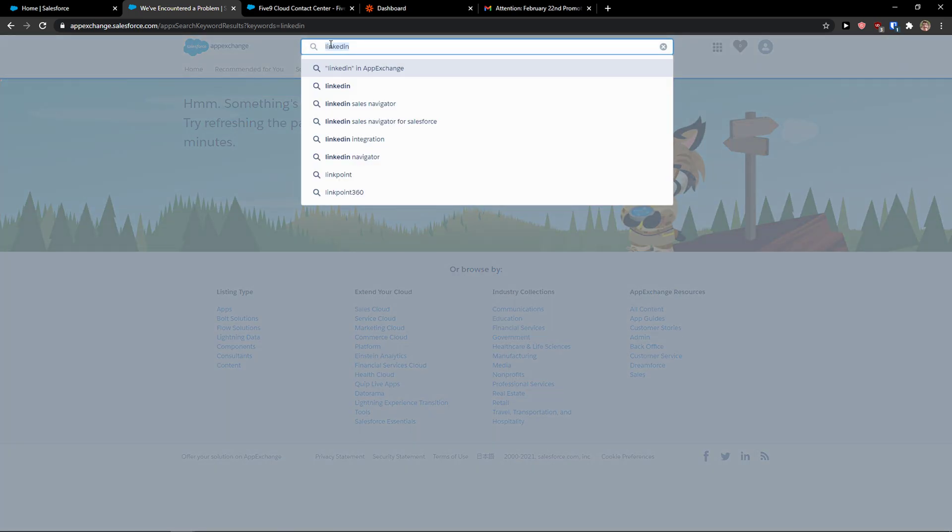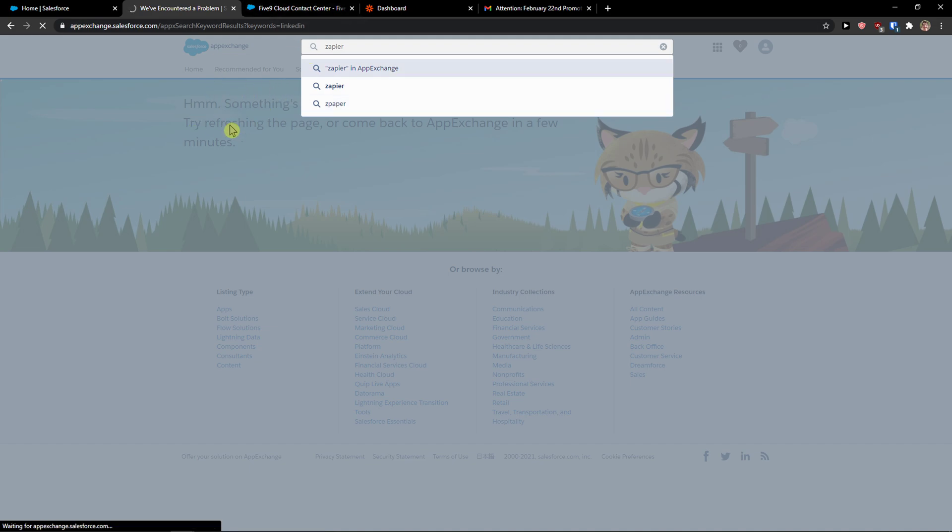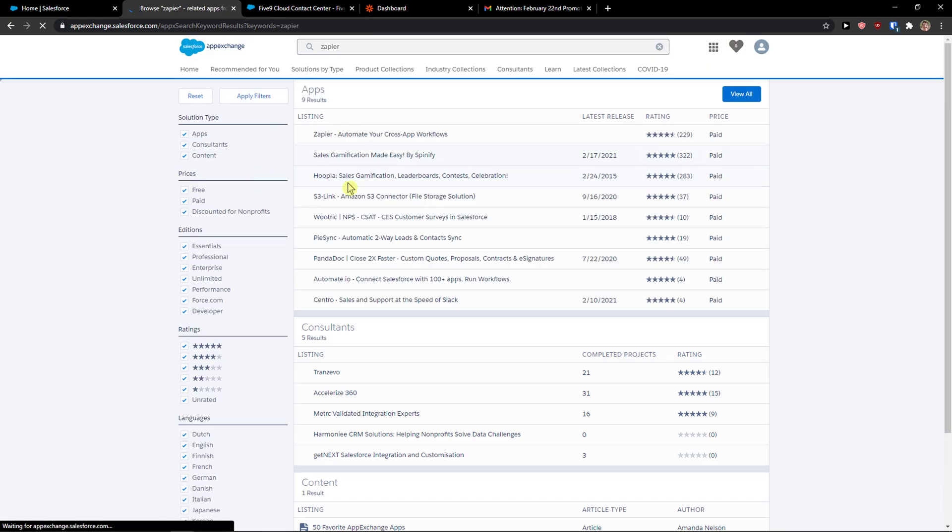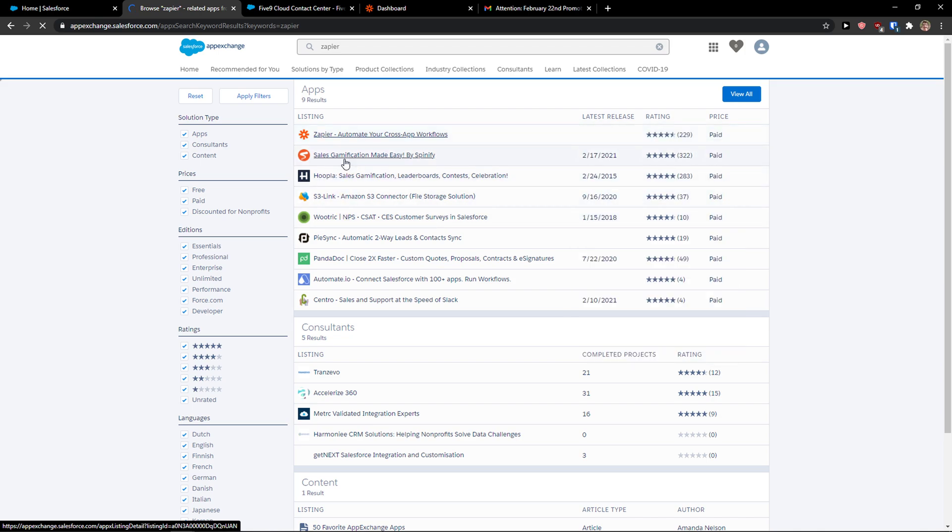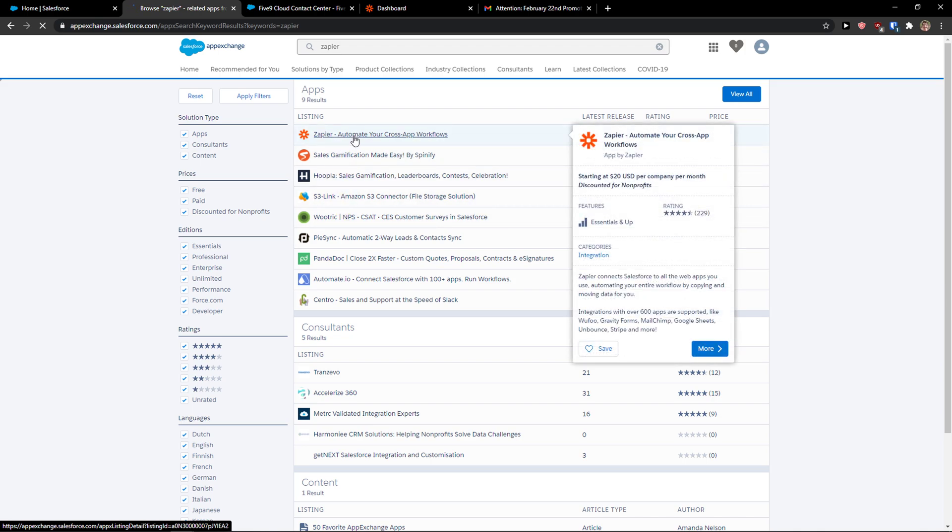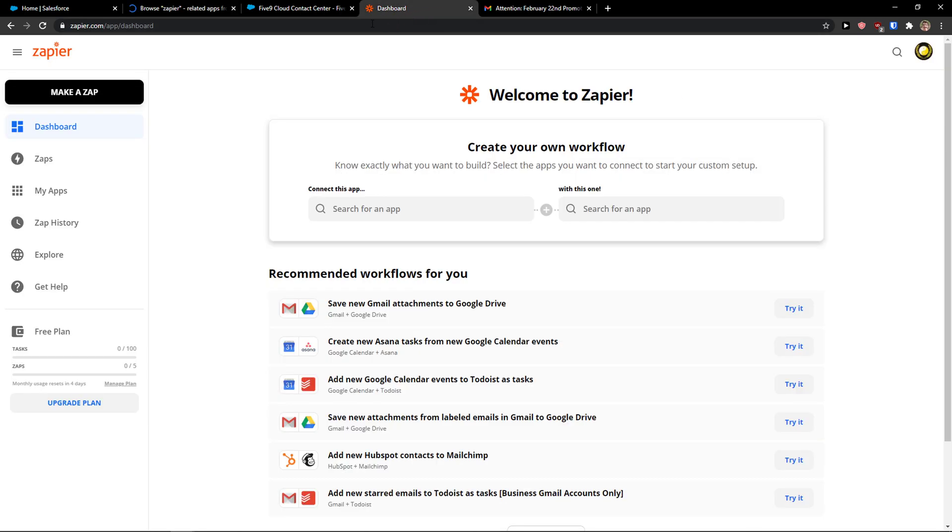We would come here to the App Exchange on Salesforce and you would write here Zapier and just search for it. You can see that you can actually use Zapier to automate your cross-app workflows, but it's paid of course.